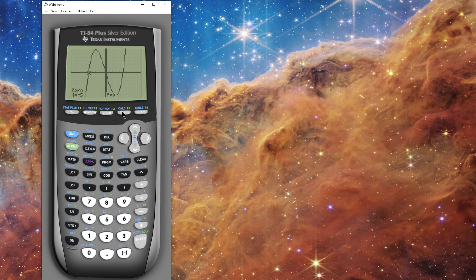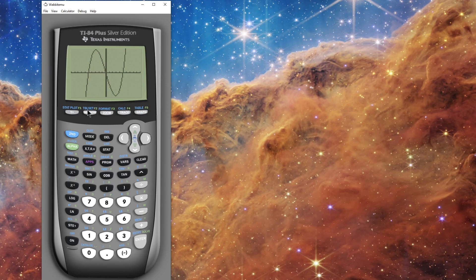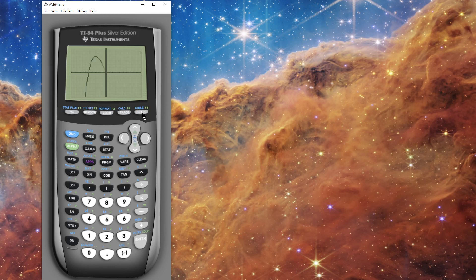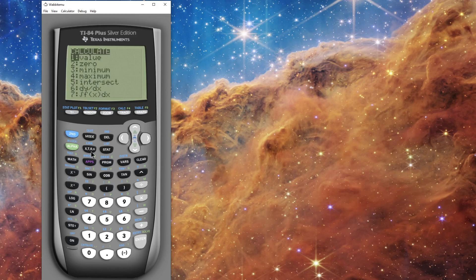You can find the other two zeros for this function the same way. If I want to do another calculation I have to clear this calculation first, even if I want to find another zero. Now the next thing I'd like to do is find the local maximum, but it's sitting right at the top of the screen, which will make it tricky to work with. I'm going to go to Window and change the Y to negative 70 to 70, then graph again — that's a little lower and easier to work with.